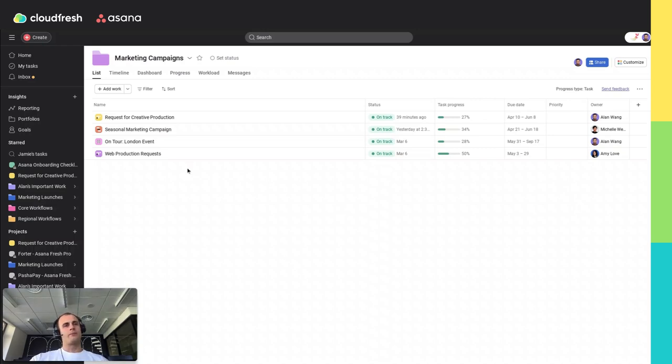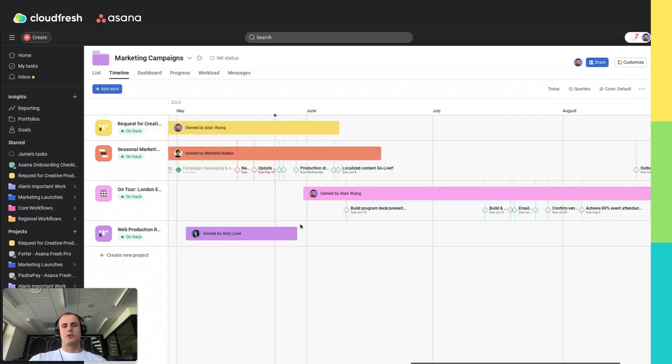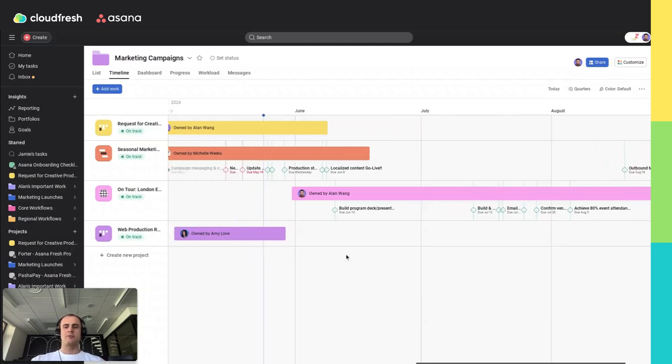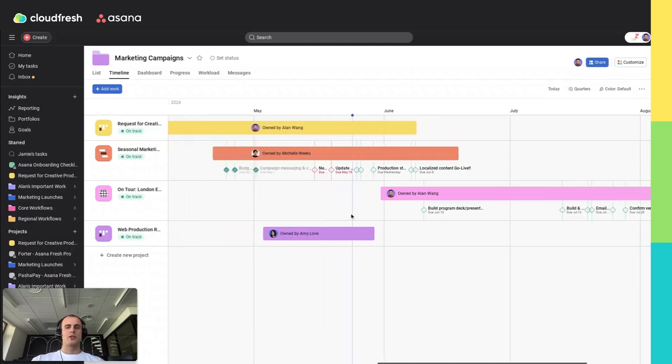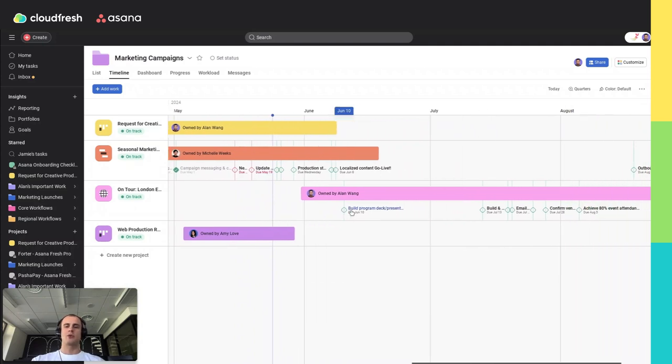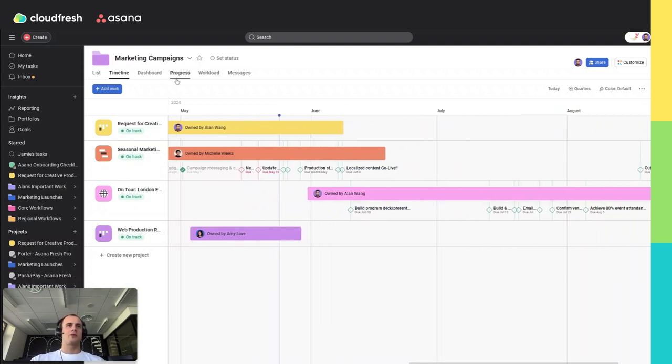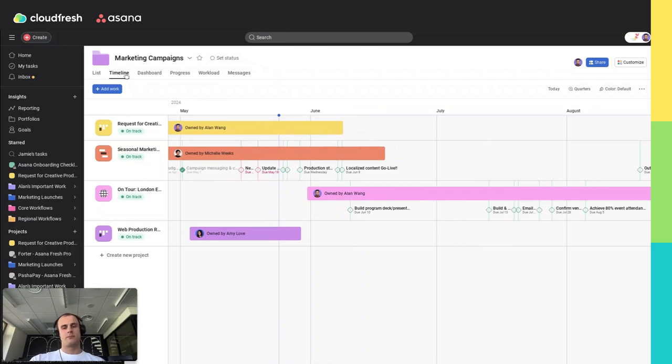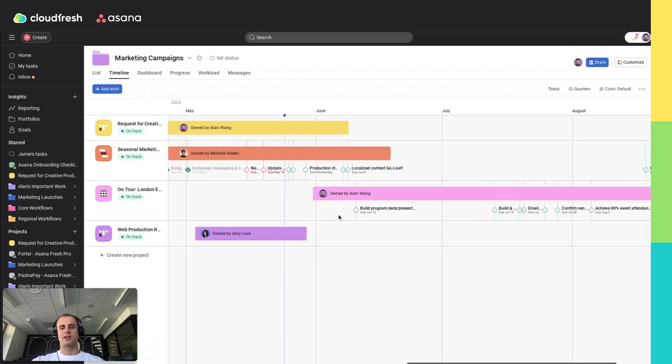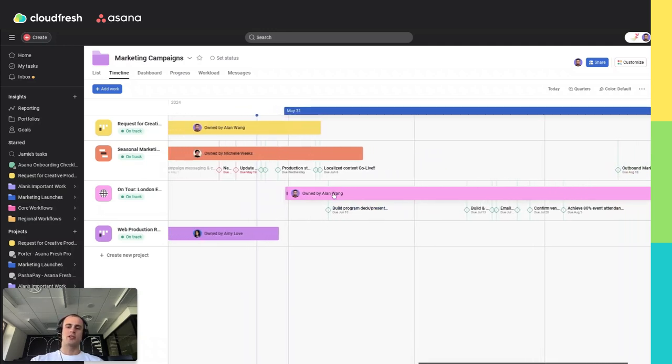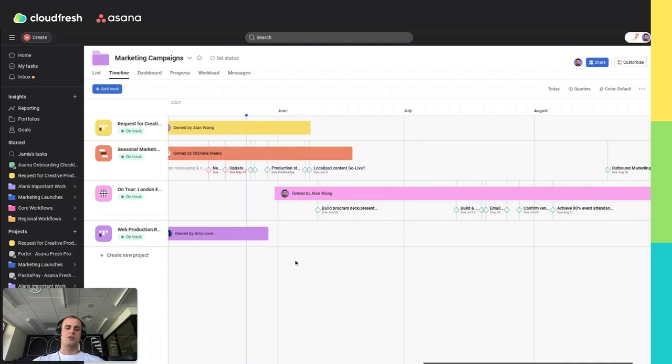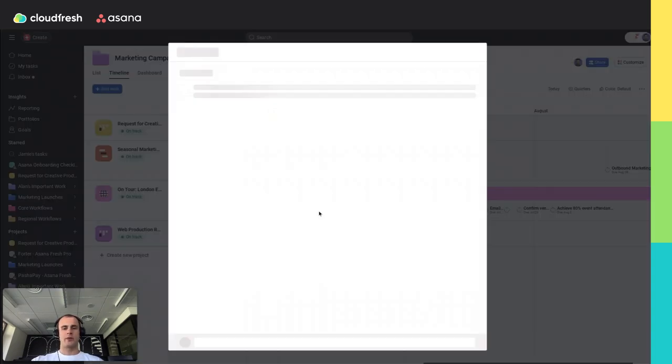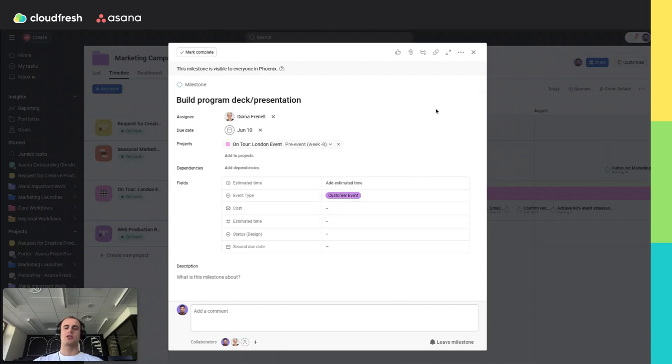Step 4: Utilizing the timeline view. The timeline view is a crucial aspect of Asana portfolios. It allows you to visualize key milestones across your projects. To access the timeline view, you need to click the tab at the top within your portfolio. This perspective helps you understand project schedules and identify potential bottlenecks. You can adjust milestones to ensure they align with your overall timeline, making it easy to manage schedules.